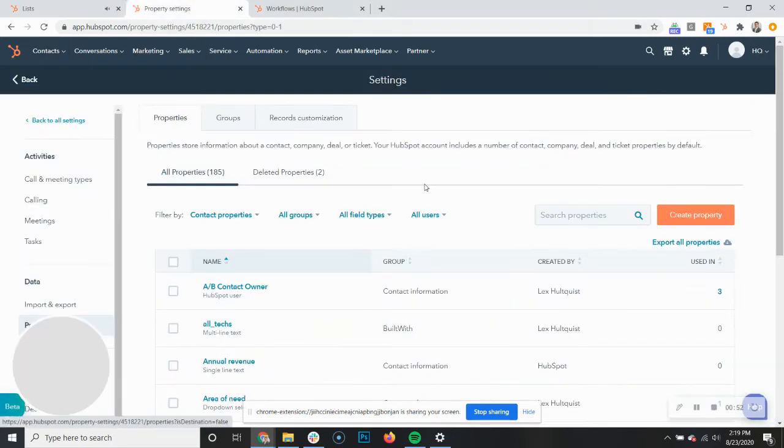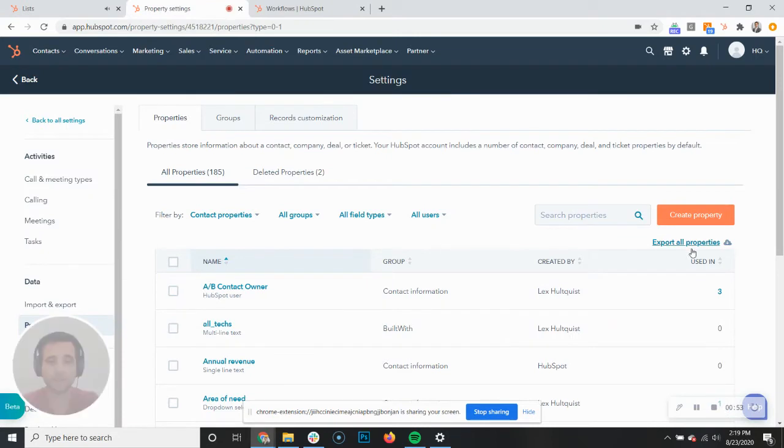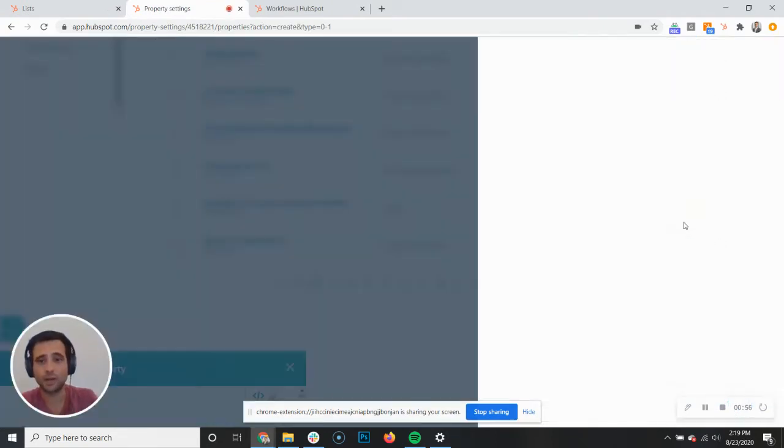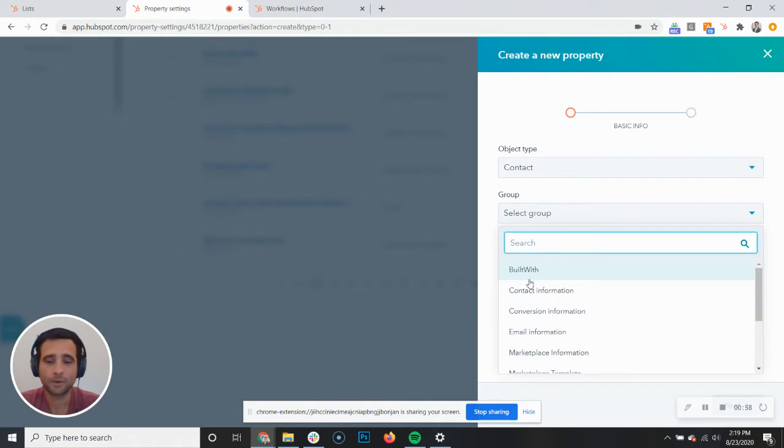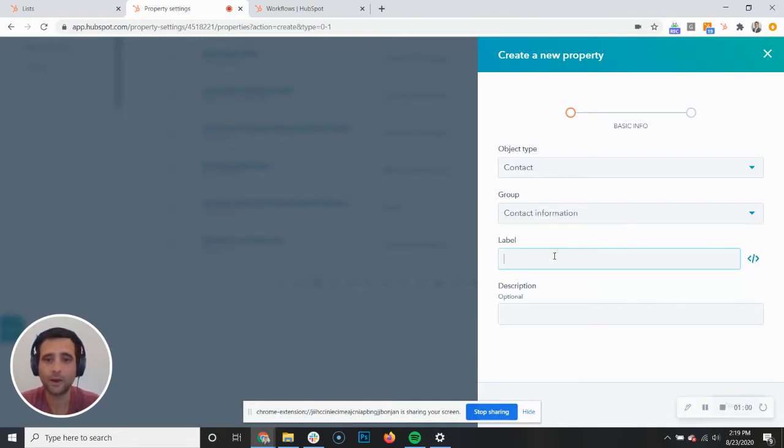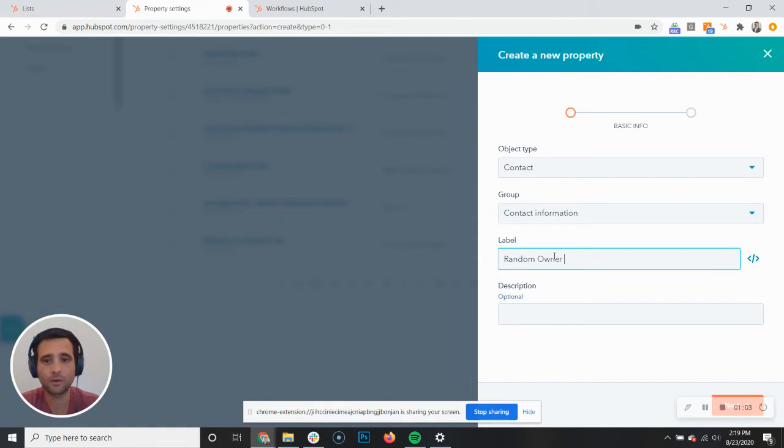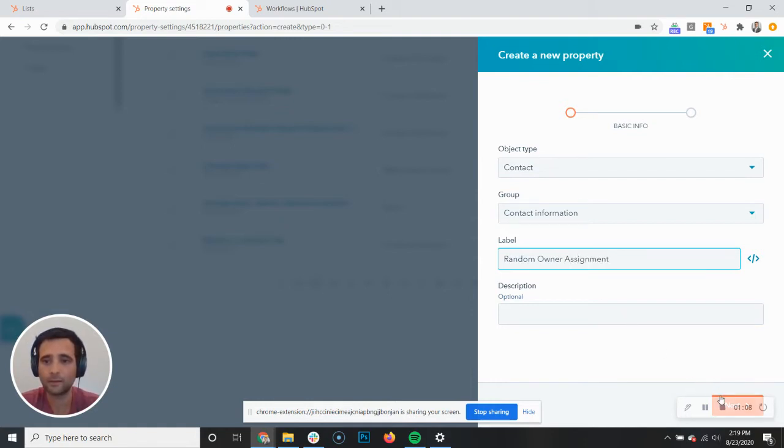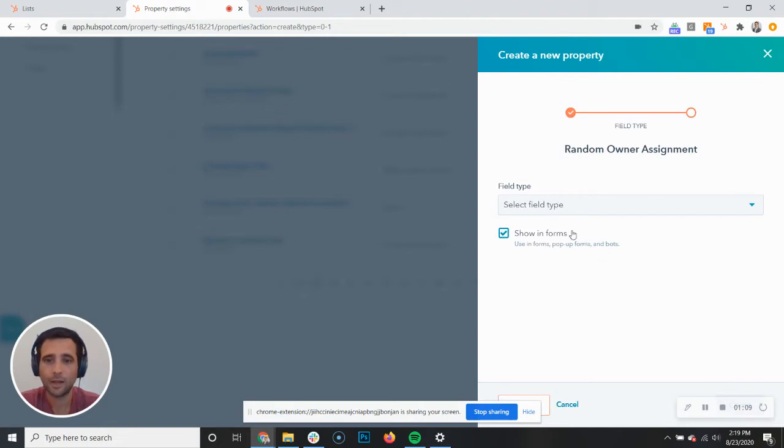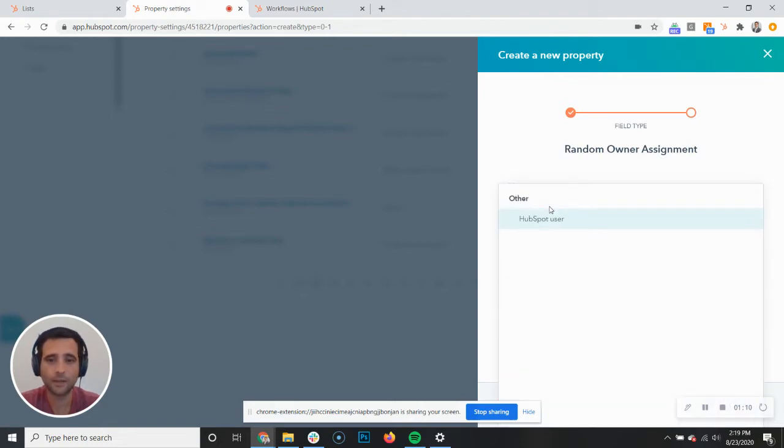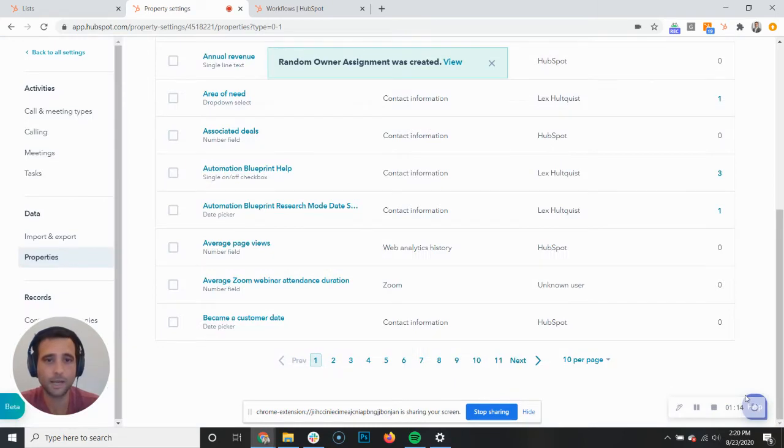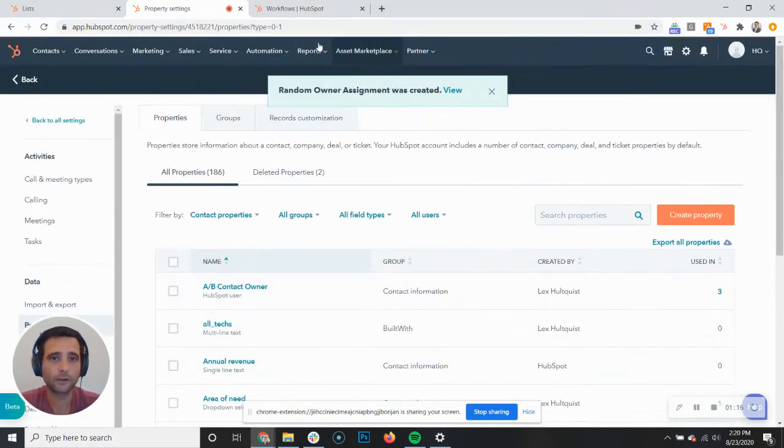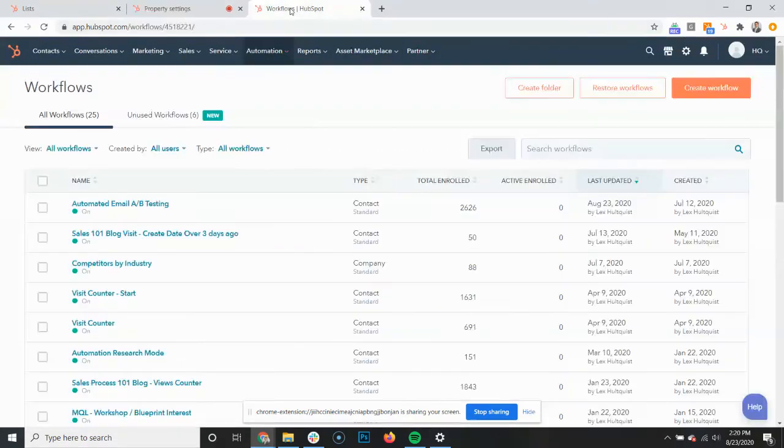Jumping over to our custom properties, the first thing we're going to do is create a new property. We're going to put it in the contact info for now and call this random owner assignment. Just make sure again that this is a HubSpot user as your property type. Alright, great, that's been created.